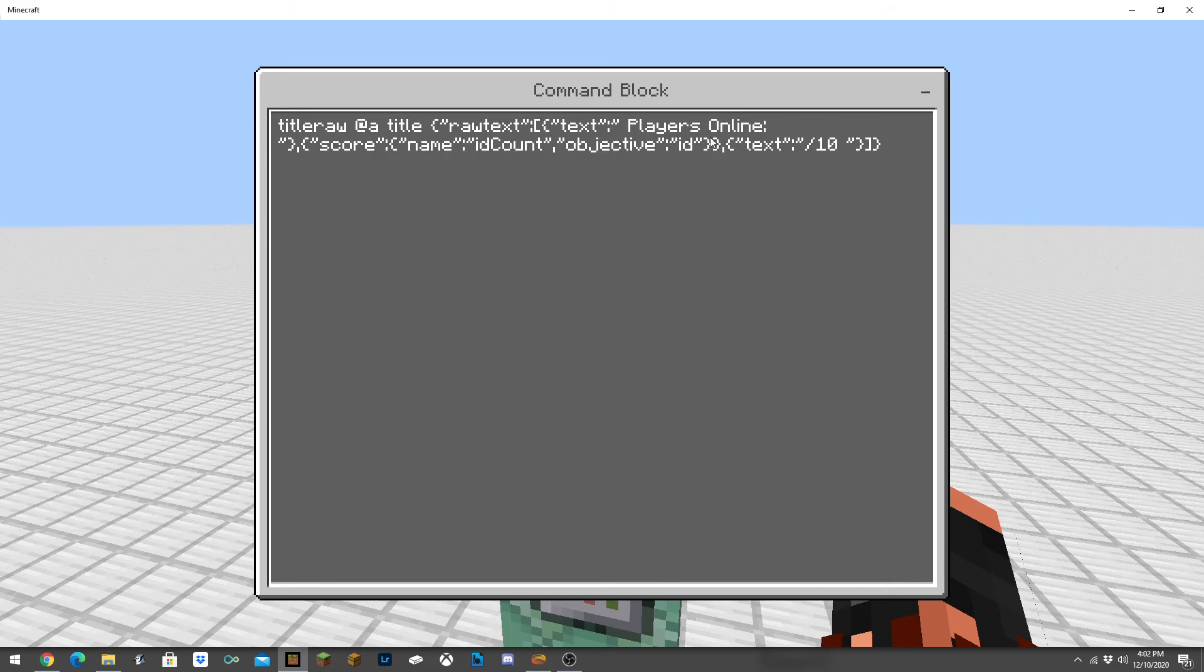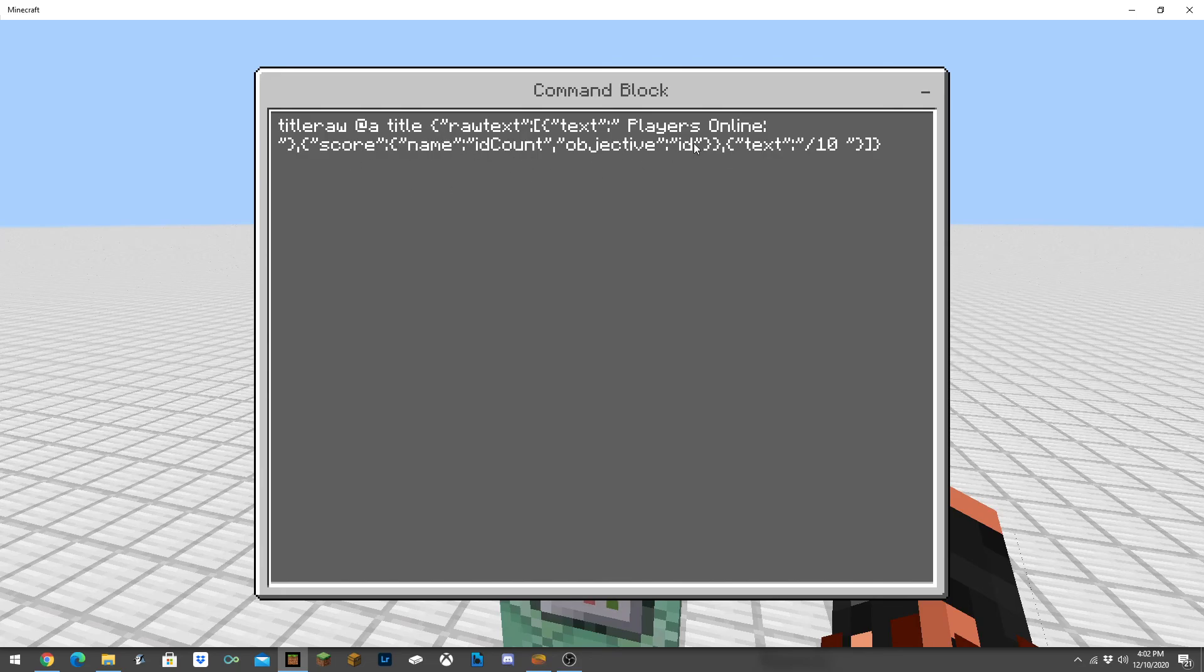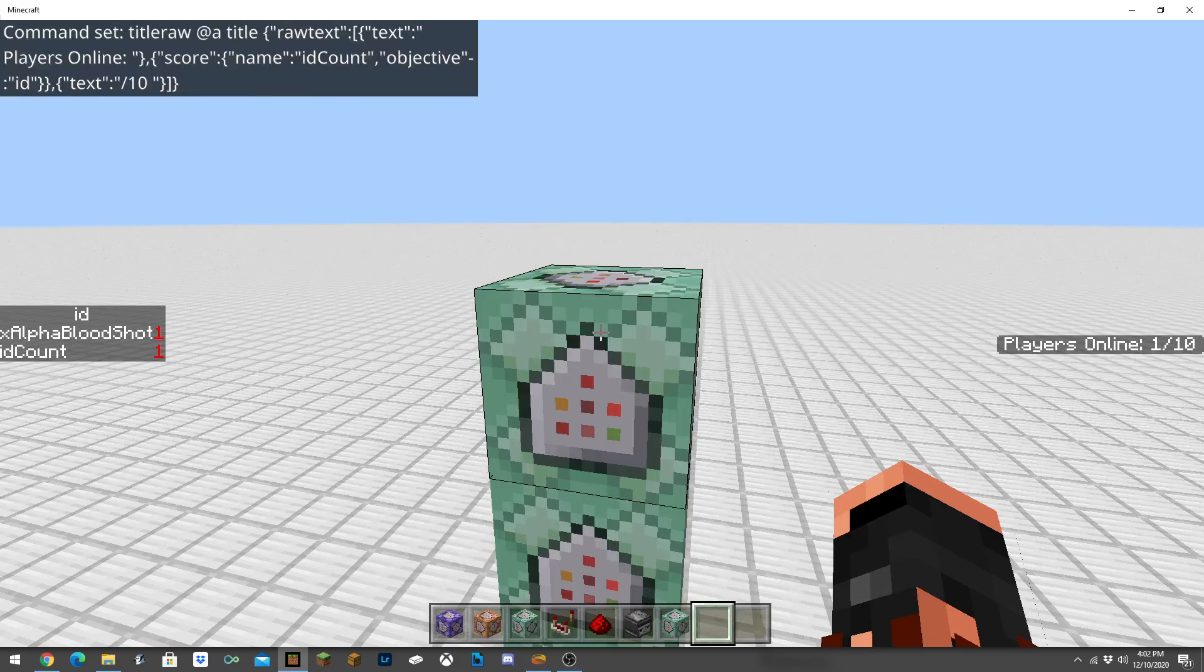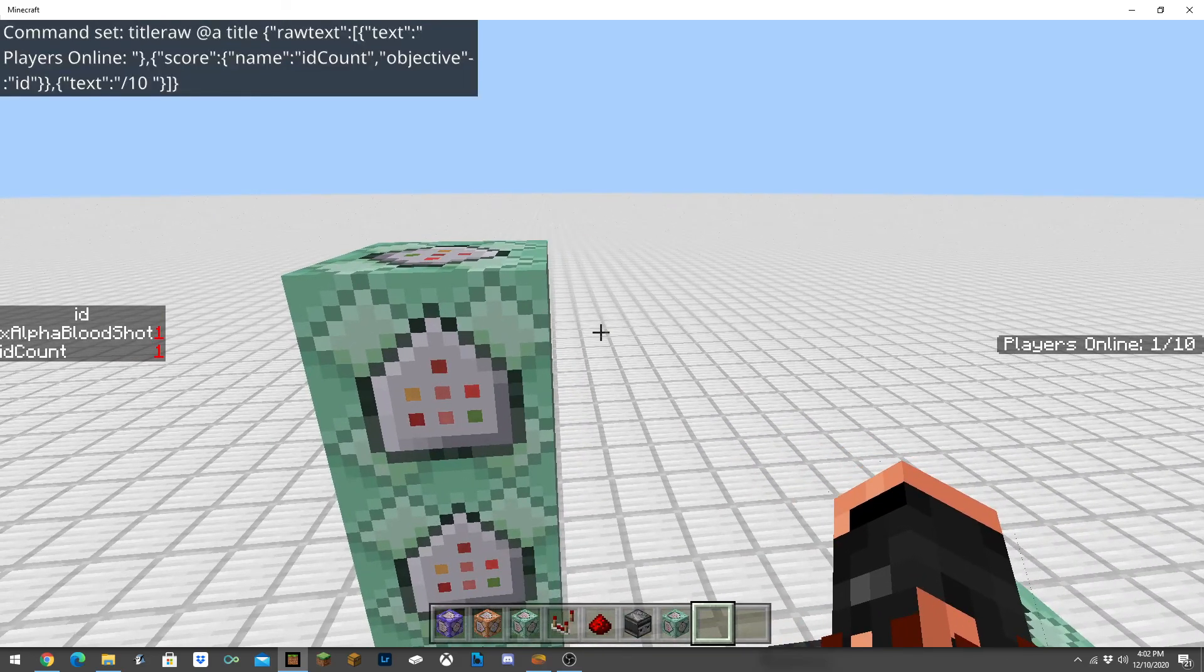Then it's going to do a text-based system here saying players online, and then make sure to do this count or word for word if you want to make it exactly like mine. Then it's going to display the count from the scoreboard of ID.